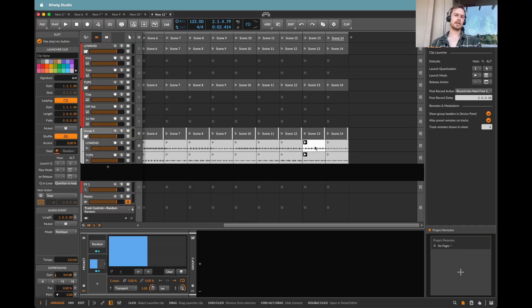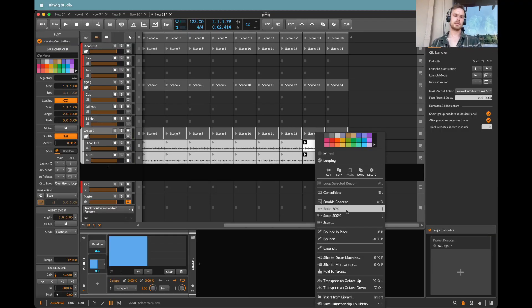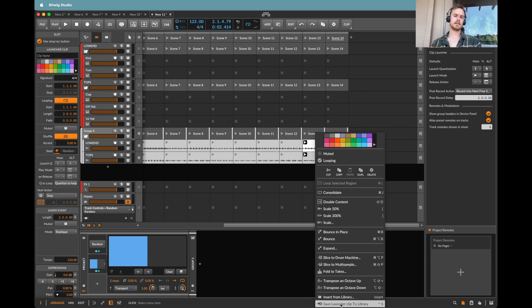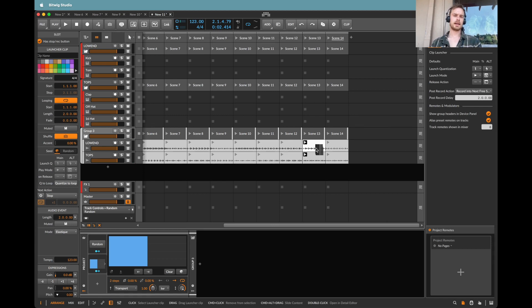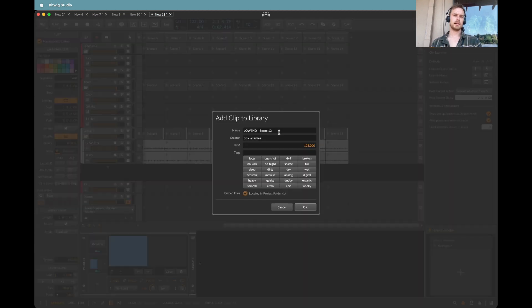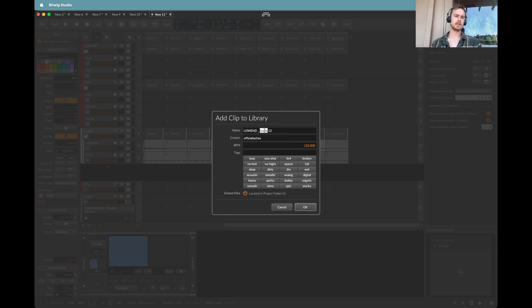And if I wanted to, I could now save this. Let's say save launch clips library, which is, of course, control S. I can click that and I can call this low end scene or I can call this low end 13.